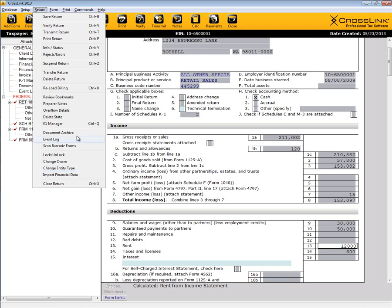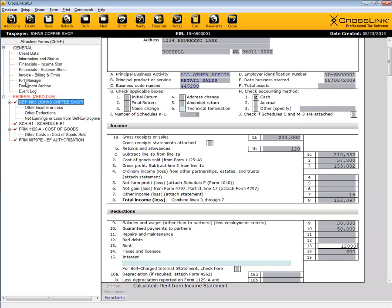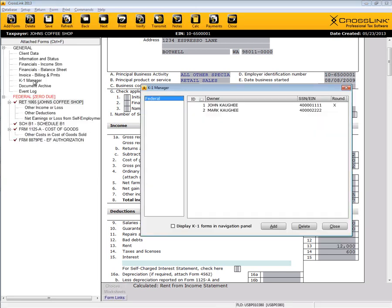Another nice feature is the K-1 Manager, which simplifies the process of inputting K-1-related information gathered from the client.